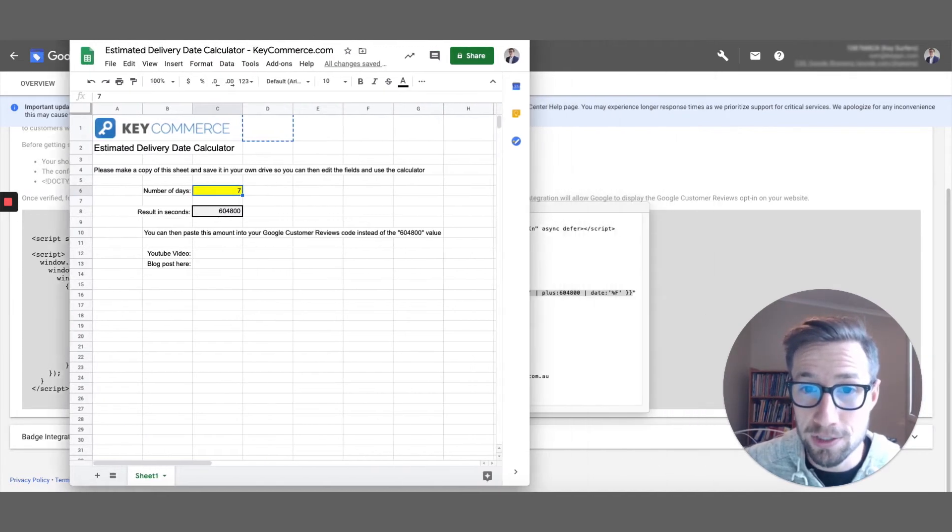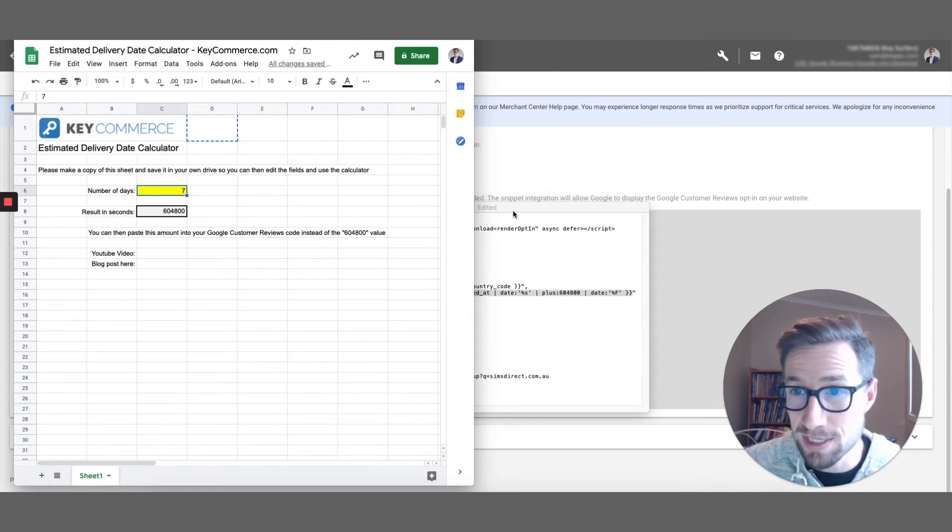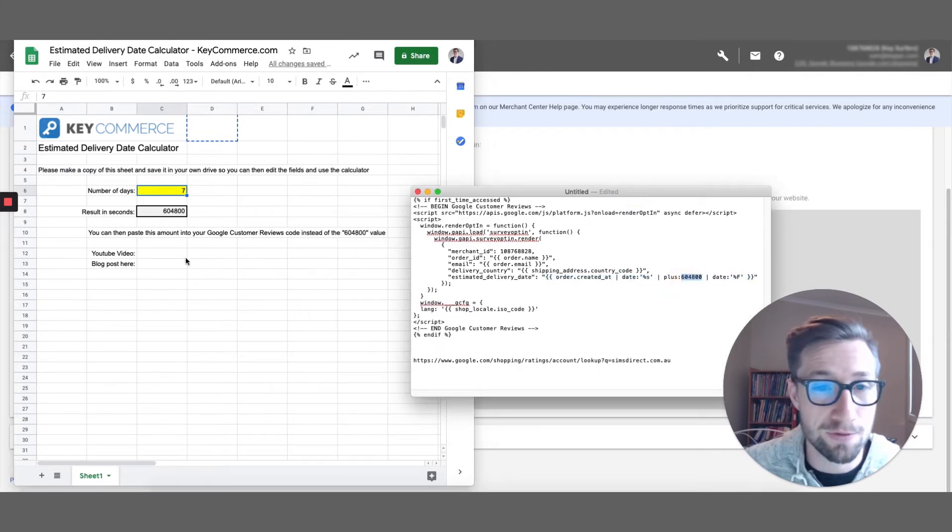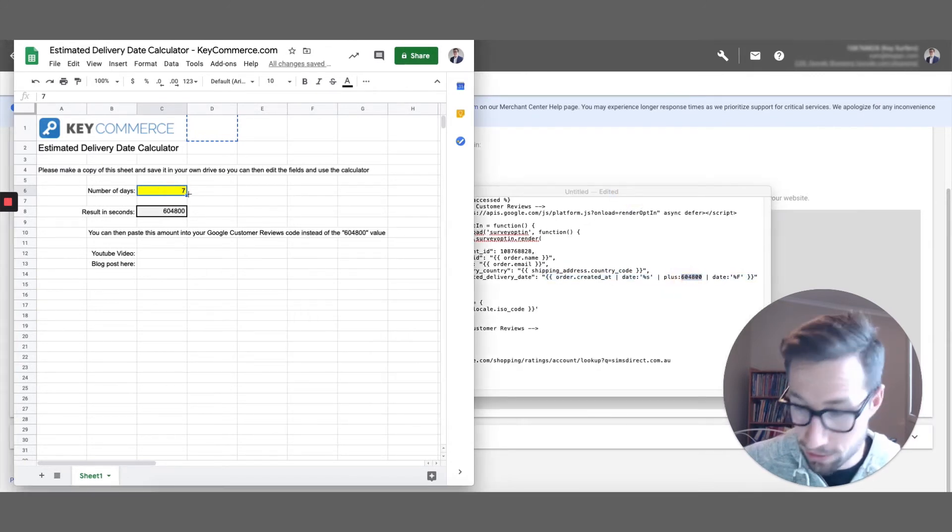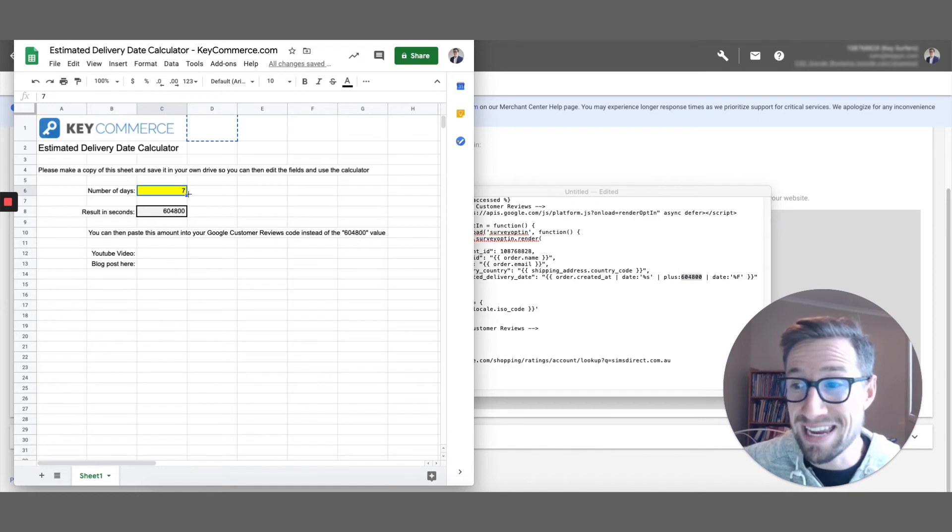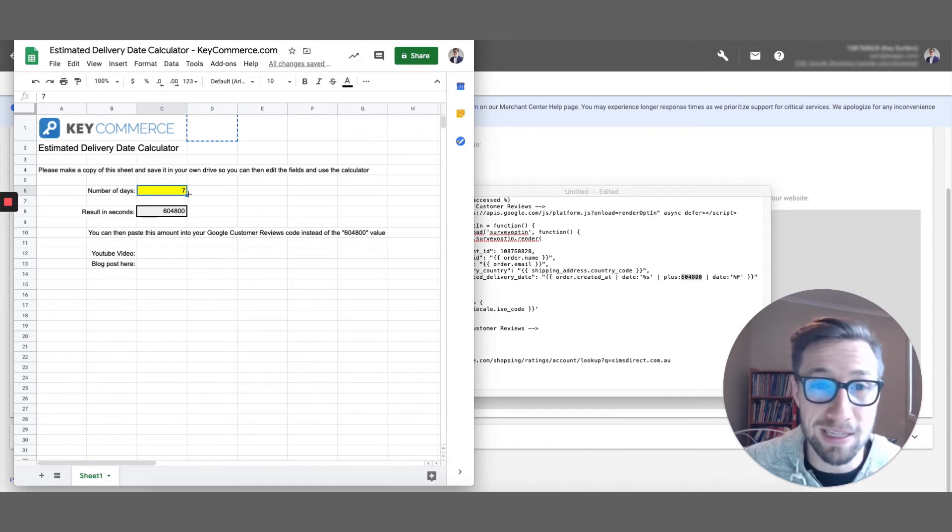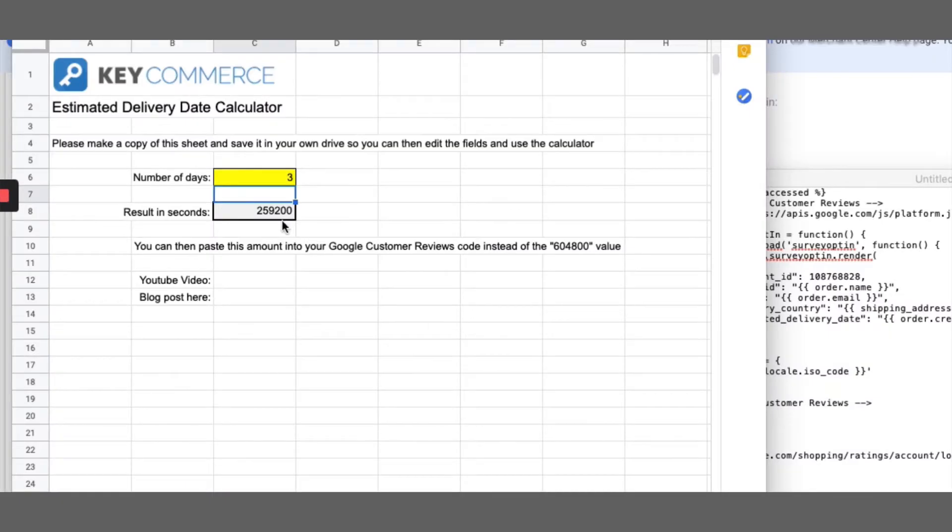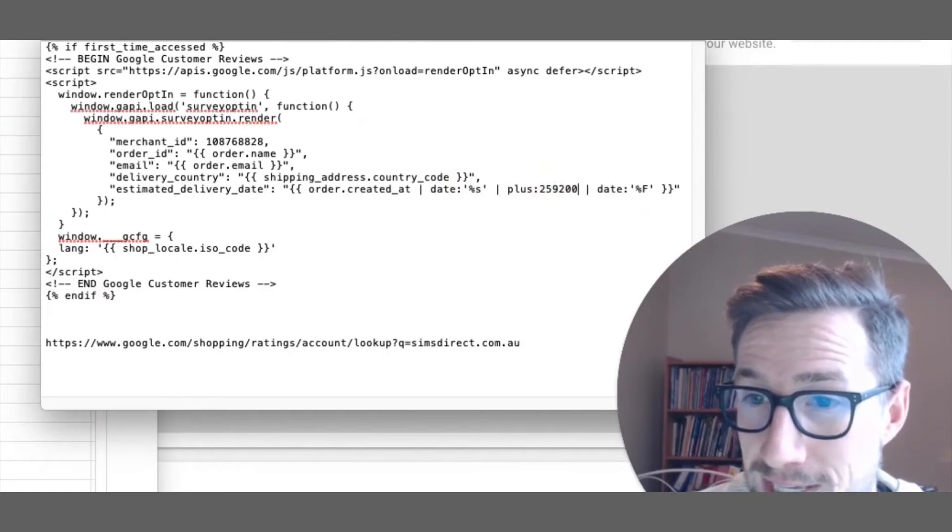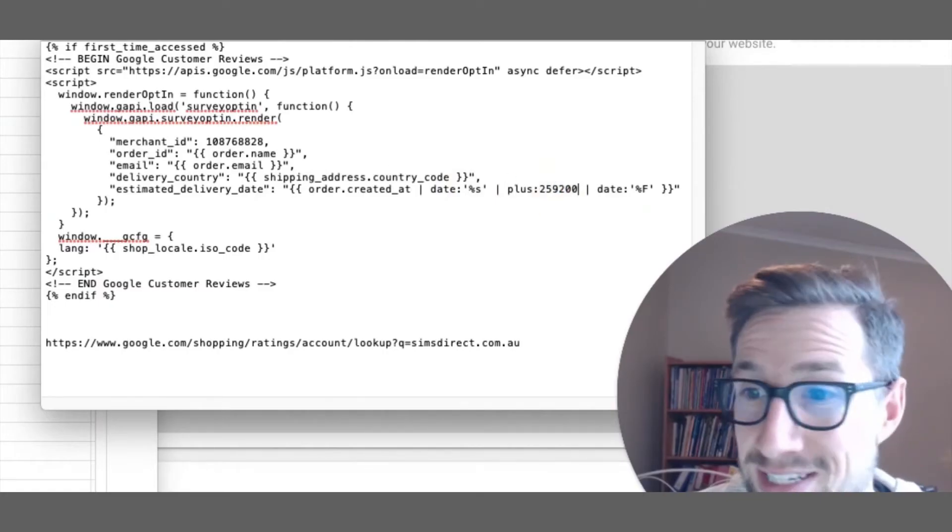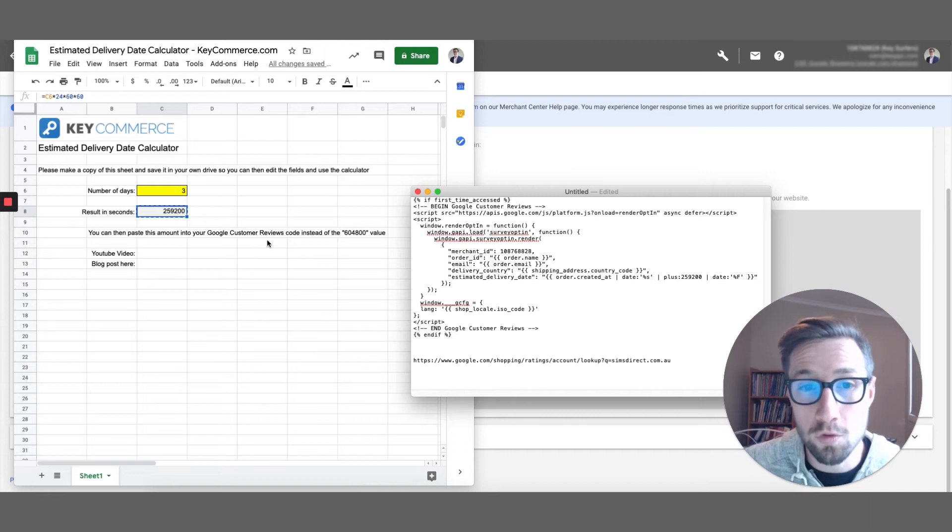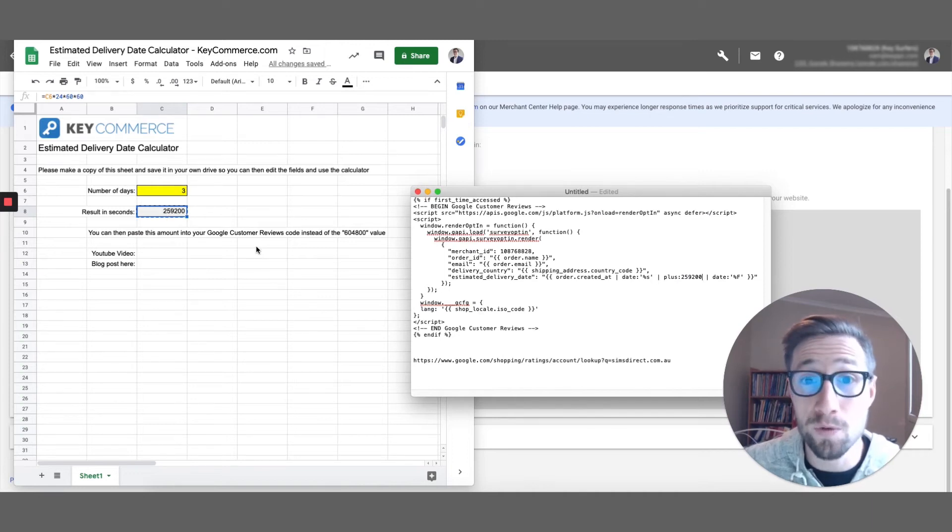So you can put in, so at the moment it's got in seven days here, which is just the default in this formula. What you can do here is say that even if maybe they get this, they always get the product within one day, you can change this to three days, and then that's the total seconds, and then you would just replace that there. So that's how long Google is going to wait after someone orders before they send them the review email.